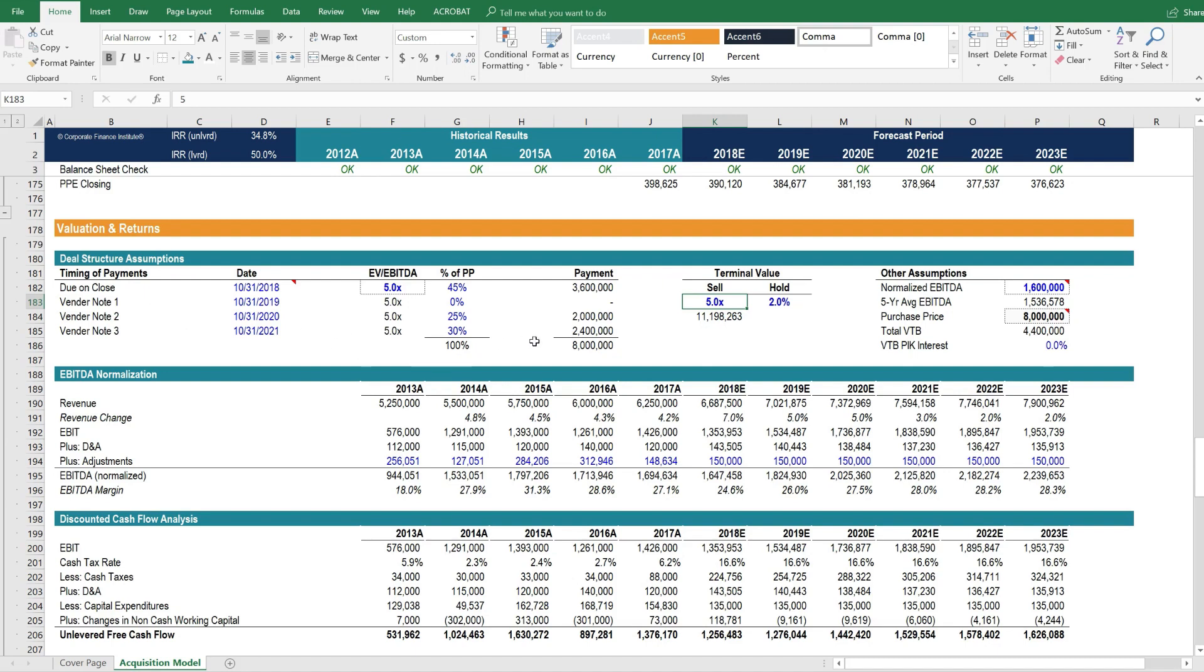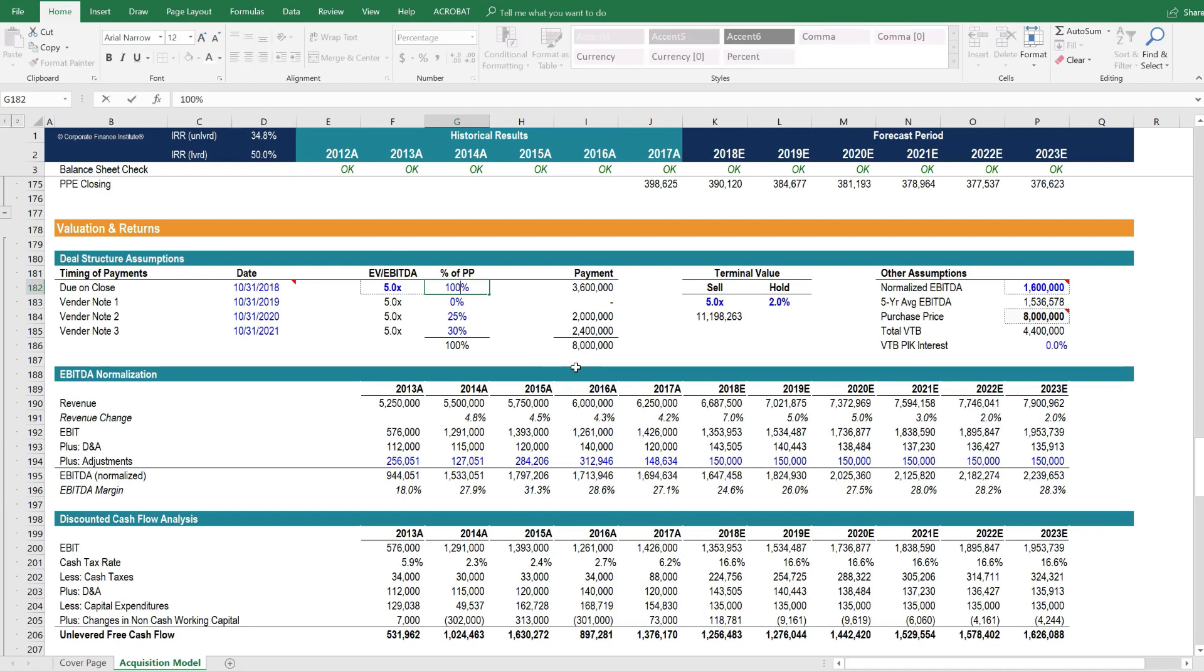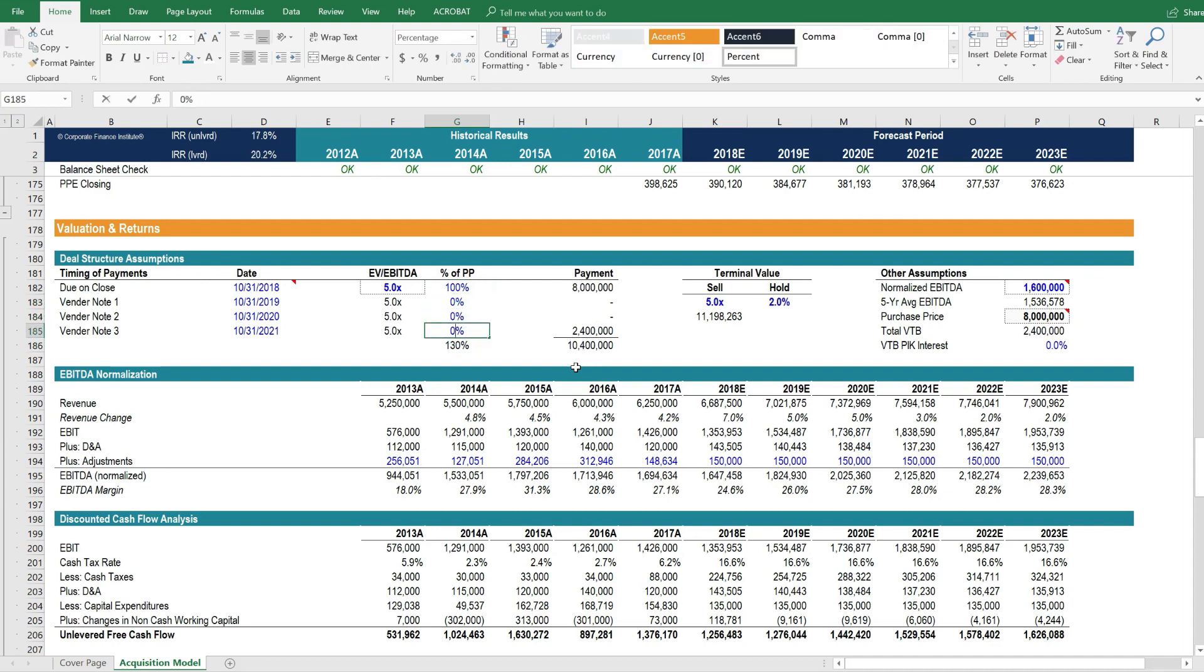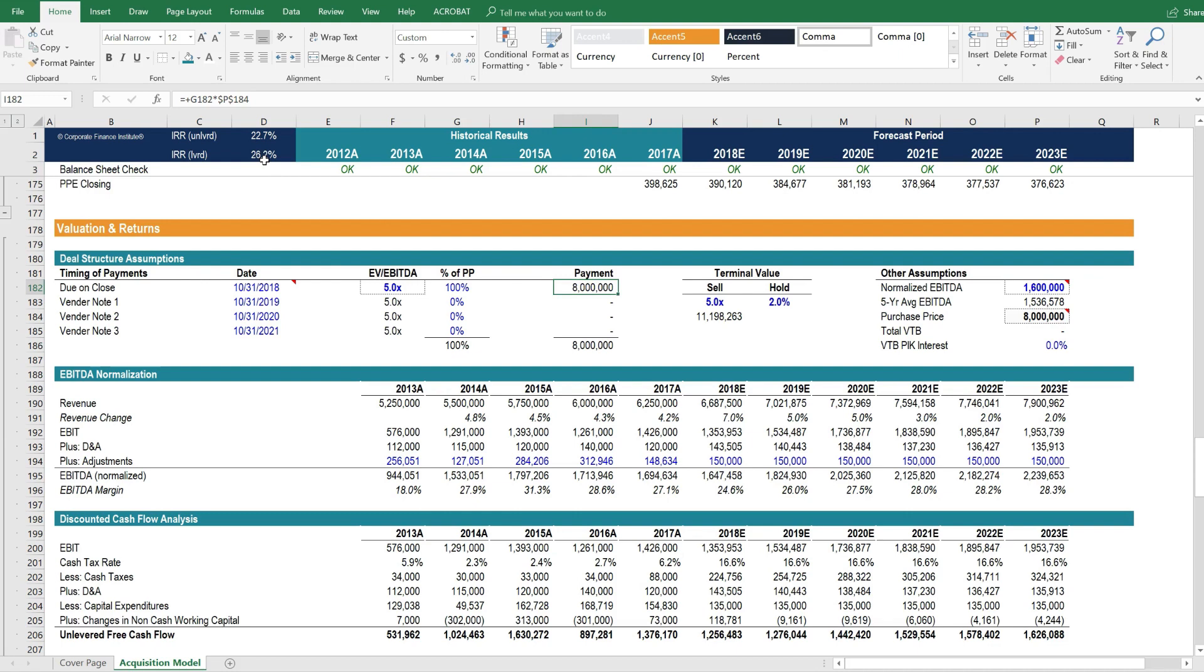Now let's look at how leverage drives the model. There is a vendor take back note here, and it's quite significant. If we were to get rid of the vendor take back note, let's see what happens to these internal rates of return. To do that, you simply put 100% of the purchase price on close and zero in the remaining years. So it's all on close. Look at what happened here.